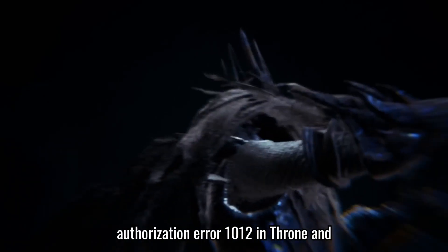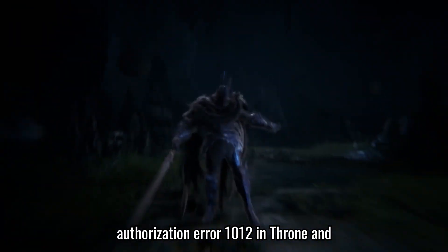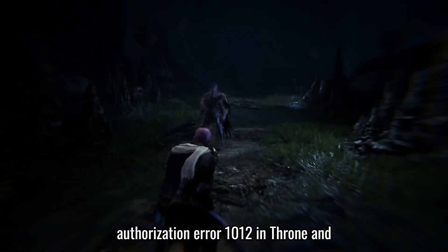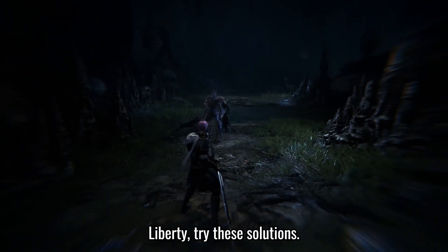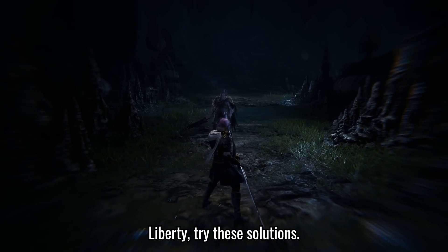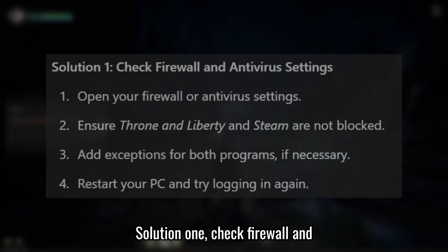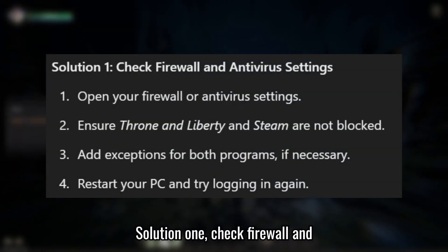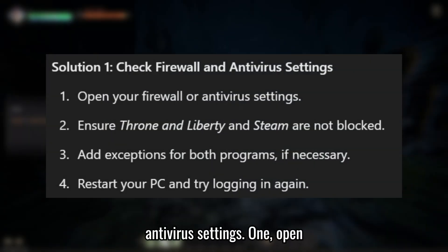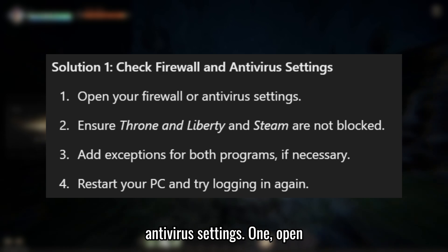If you're facing the account authorization error 1012 in Throne and Liberty, try these solutions. Solution 1: Check firewall and antivirus settings.